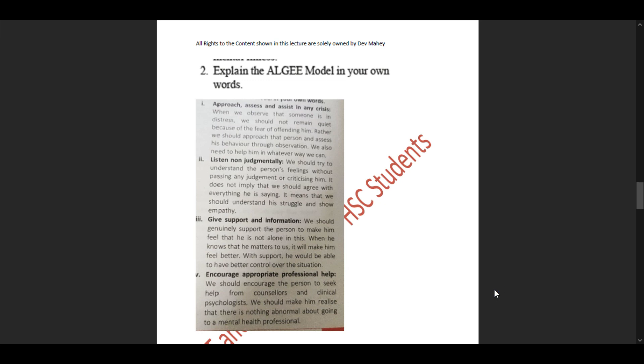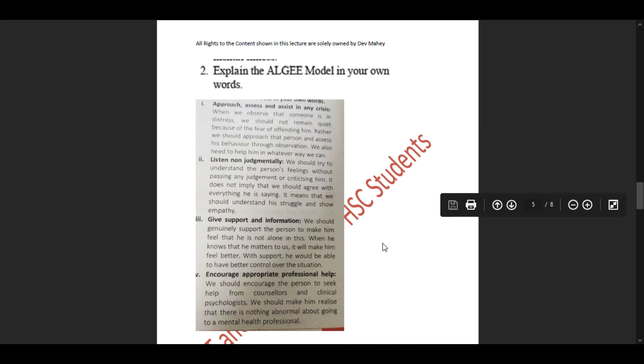The third letter: 'Give support and information.' We should genuinely support the person to make him feel that he is not alone. When he knows that he matters to us, it will make him feel better. With the support, he would be able to have better control over the situation. The fourth letter: 'Encourage appropriate professional help.' We should encourage the person to seek help from counselors and clinical psychologists and make him realize there is nothing abnormal about going to a mental health professional.